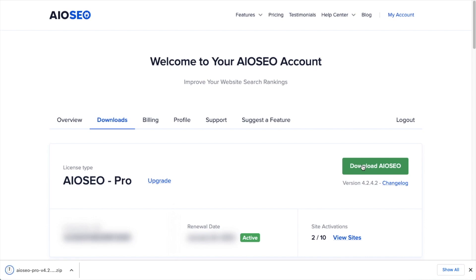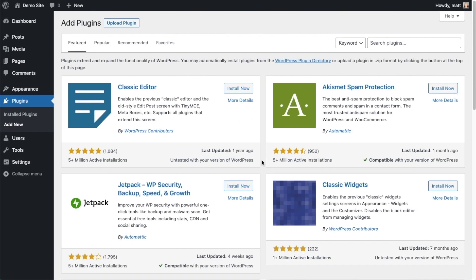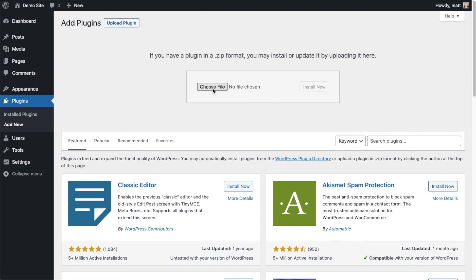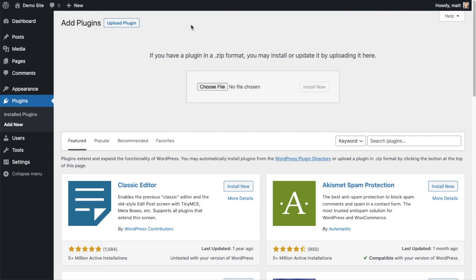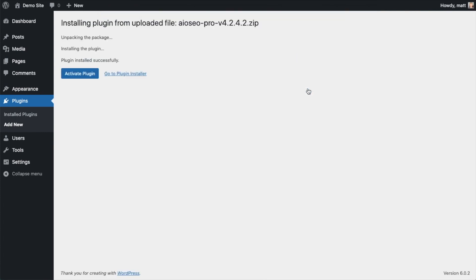If you don't have an account already, you should be able to create one pretty easily. Back on the plugins page of your WordPress website, go ahead and click the Upload Plugin button, then click Choose File and choose the plugin file that you just downloaded. Then click the Install Now button.